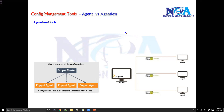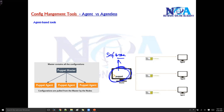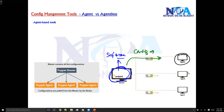In this video we will try to understand the difference between configuration management tools which are agent-based and agentless. We have already discussed the basic difference between the master and the agent. The master is a device where you actually install the software, and from this master it is going to control the nodes and send out configurations to the end devices.